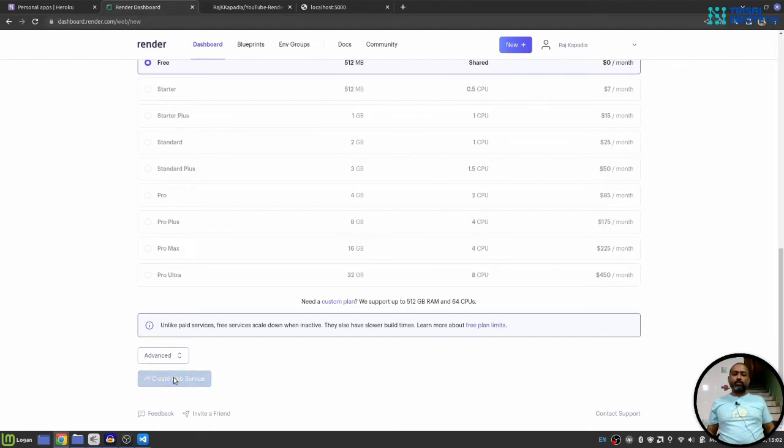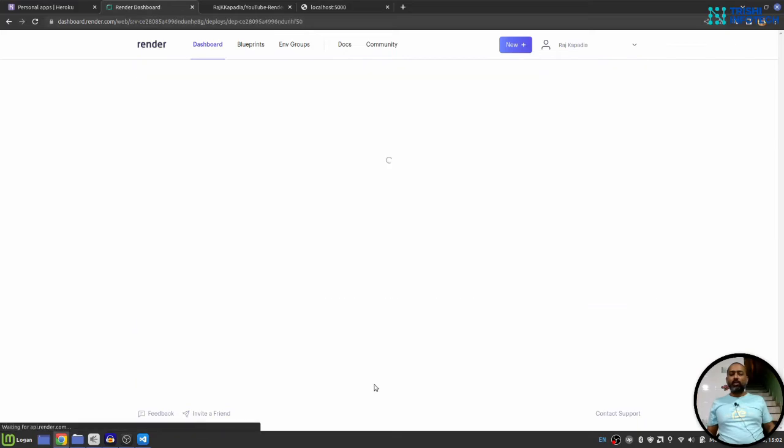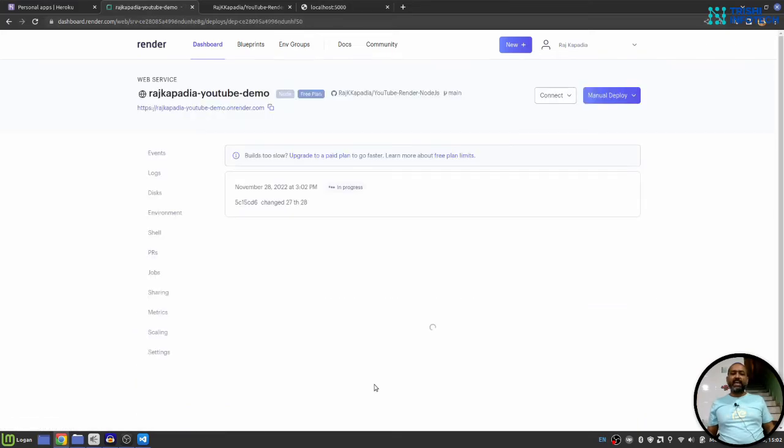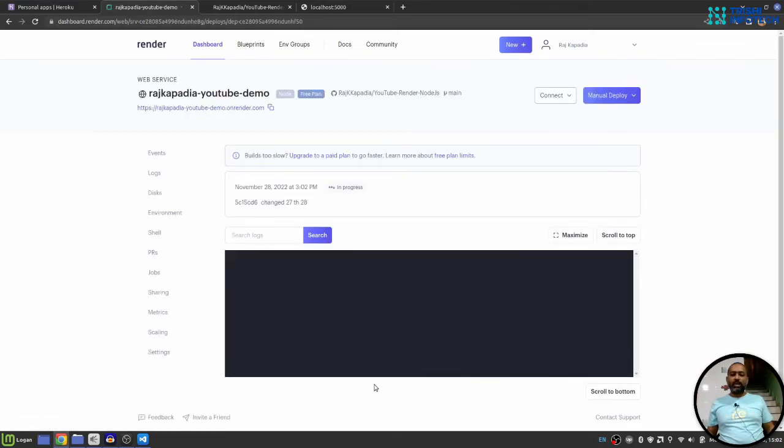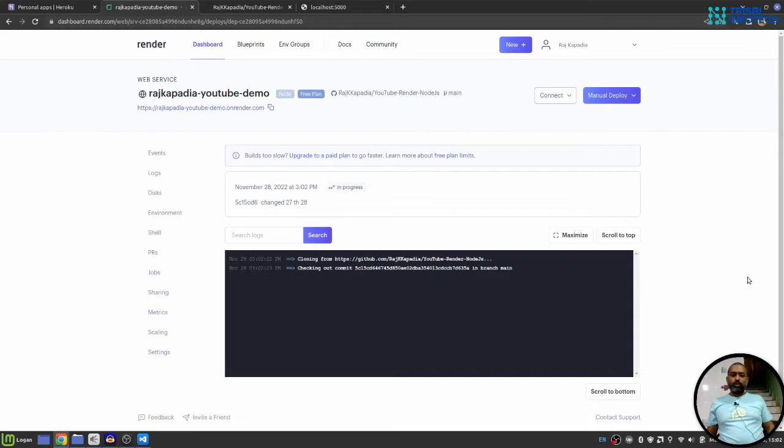This will start the deployment process and deploy our Node.js Express web application on Render. So once the process finishes, I'll resume the video.